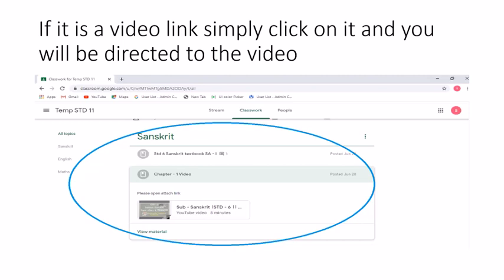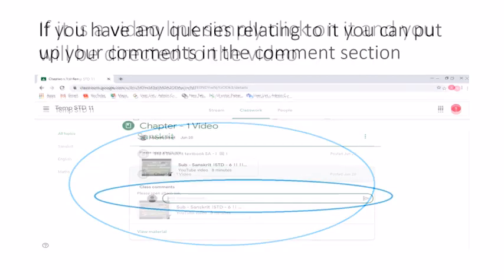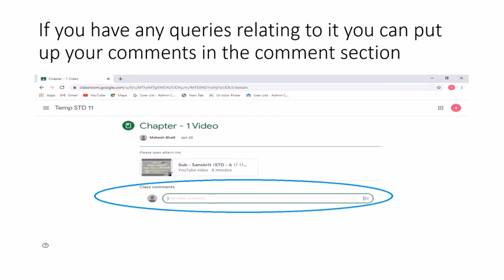If there is any other format of material provided, you simply have to click it and let it load on your screen to attempt or view it. After viewing the video or any other form of material, if you have a question to ask your teacher, there is a comments column provided. You are free to put your comments there and the teacher can view them.